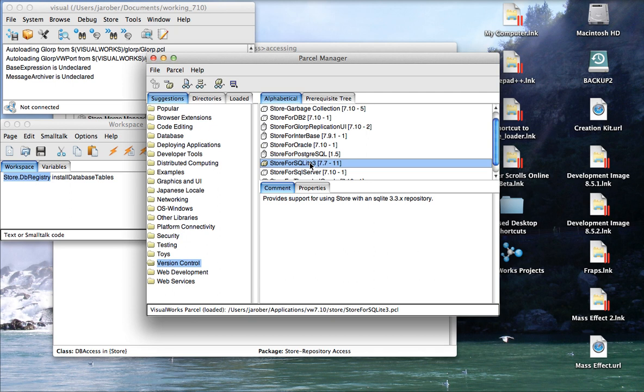Now the interesting thing here is if you're on Linux or Mac, you already have these. If you're on Windows, all you need to do is go to sqlite.org/download.html, and you can get the binaries for Windows. Just download them, put them in the same directory with your image file, the visual.im file, and everything will work just great for you.